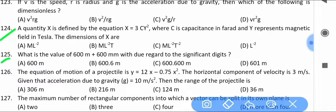What is the value of 600 meters plus 600 millimeters with due regard to significant digits? It is a very easy question for physics students.